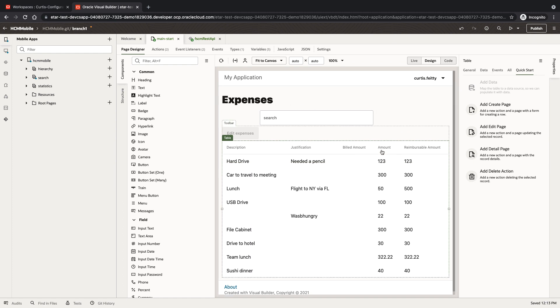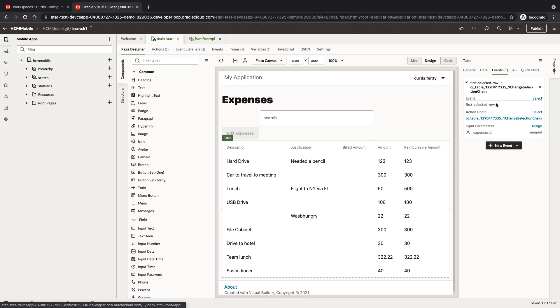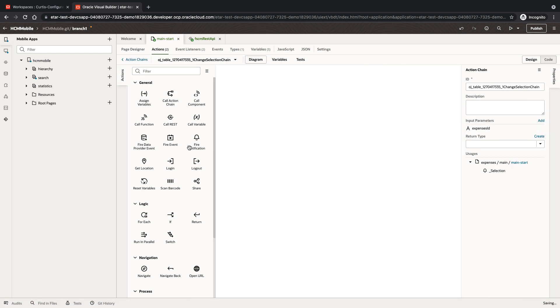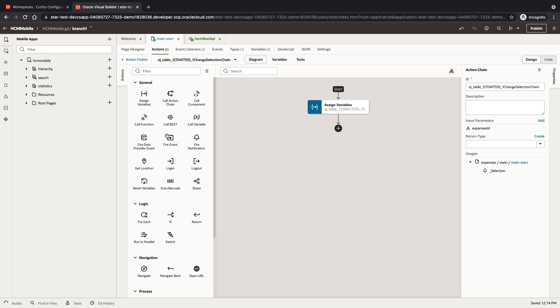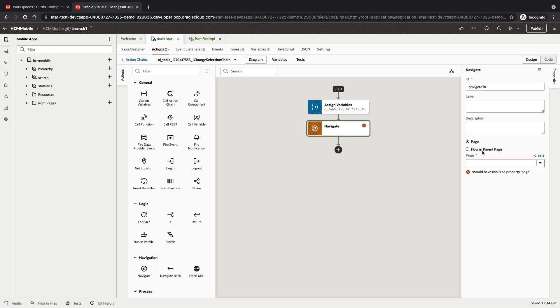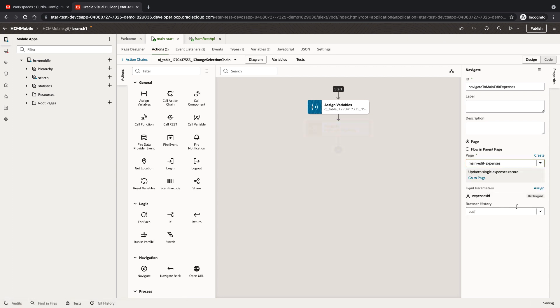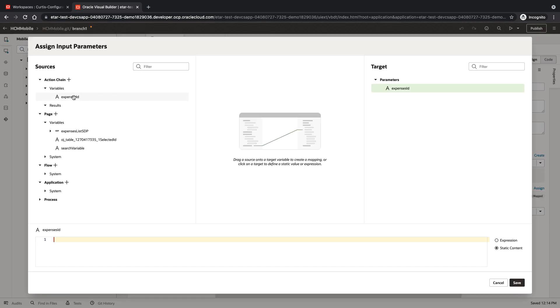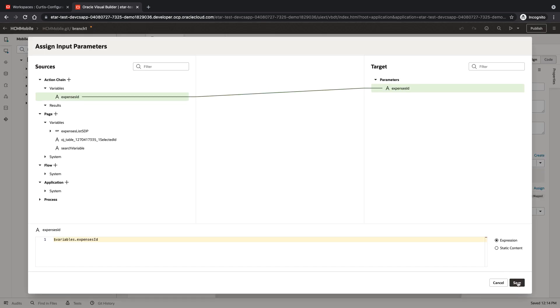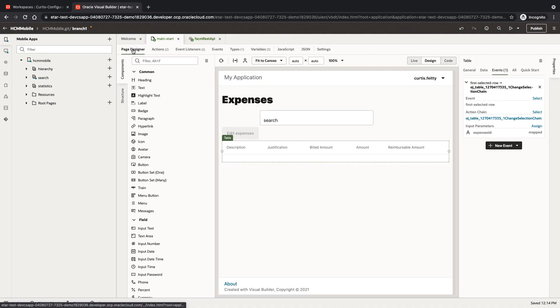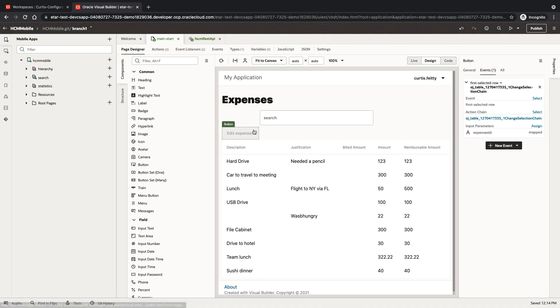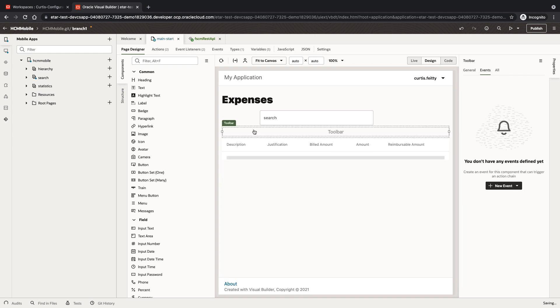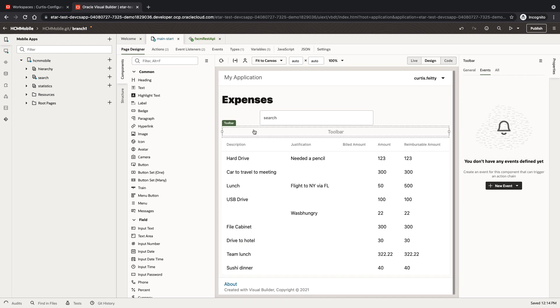We're going to modify the table so when we click on the row, we're going to edit that row. We'll add the navigation to the edit page and we're going to pass in the expense ID. With this in place, we can remove the edit expense button and the toolbar that surrounds it.